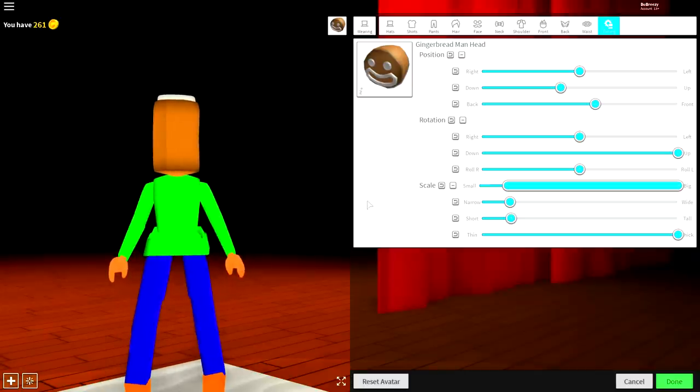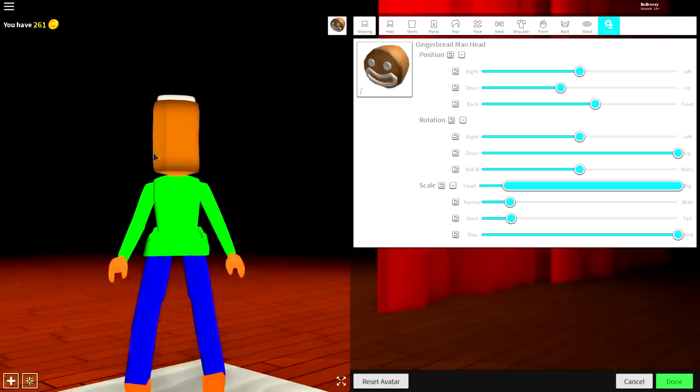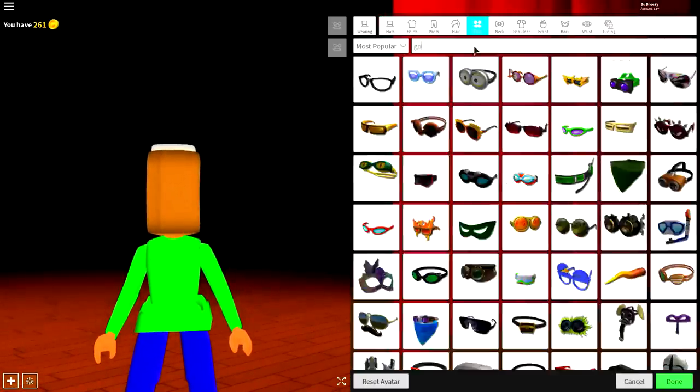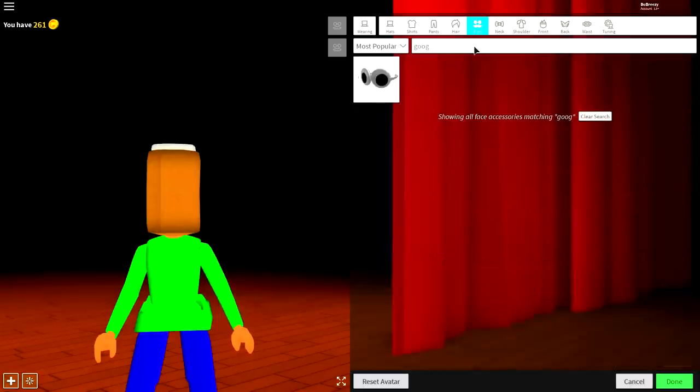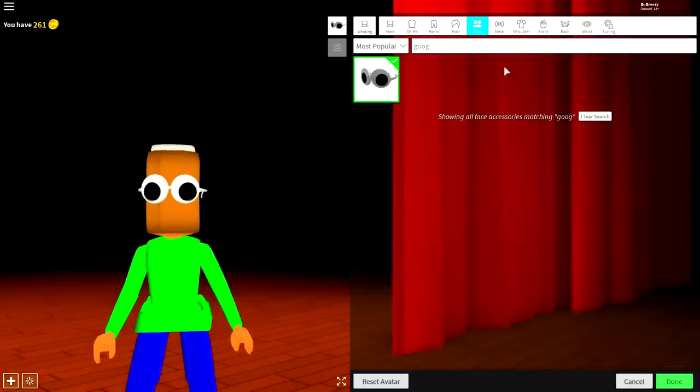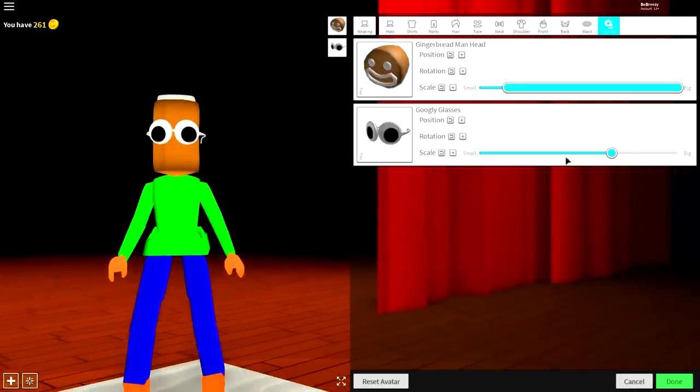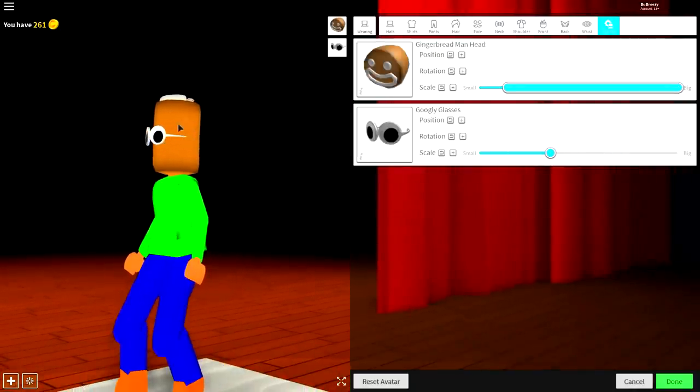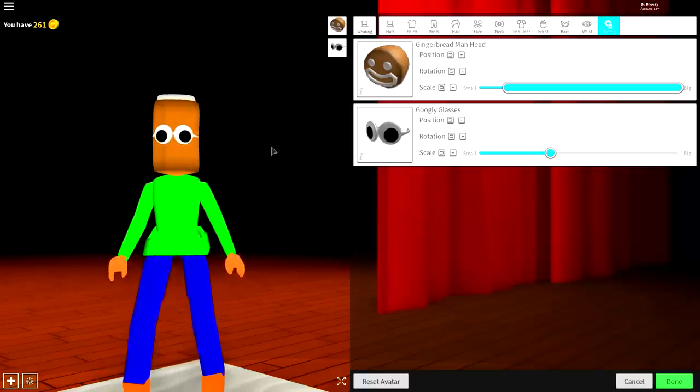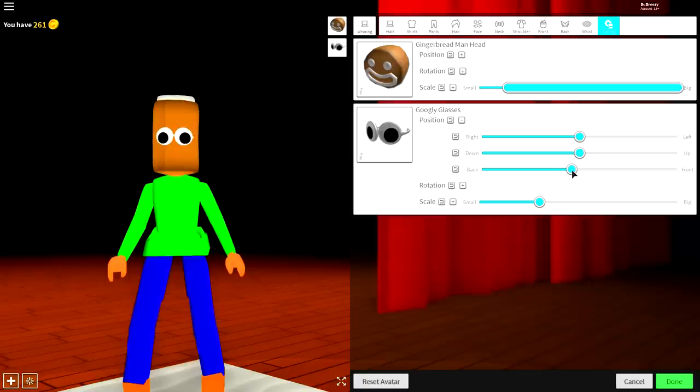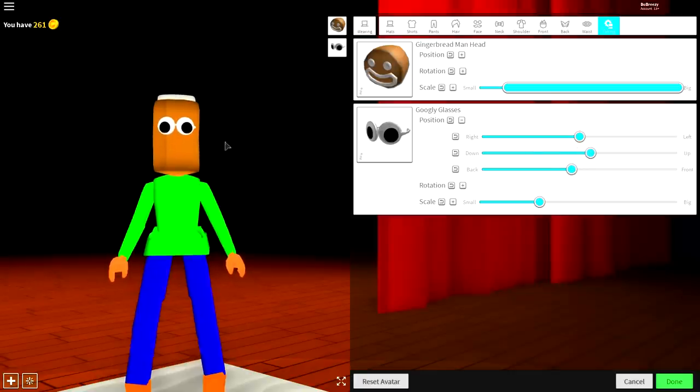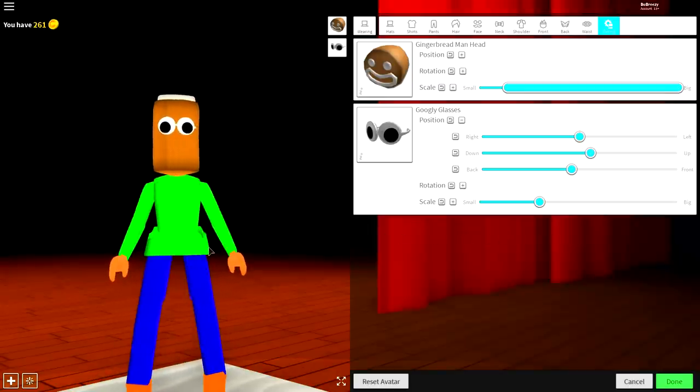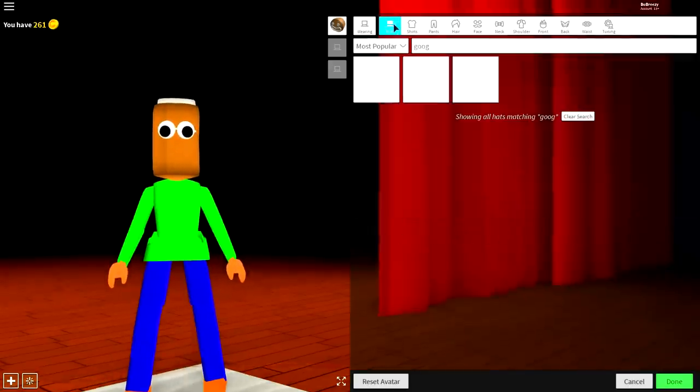So the first feature we need to add is her big old googly white and black eyes. So to do that, guys, come to the face selection, and simply search googly like that, and it's the only available option. Once you have the googly eyes, what you want to do is come to tuning, then make it smaller until literally the side bits are hiding inside of the meaty looking head. And once they are, bring the position of it backwards, just like that, and then bring it up a little bit, just so it sits nearer the top of the head. Guys, once you're looking like this, you need to then equip yourself a mouth.